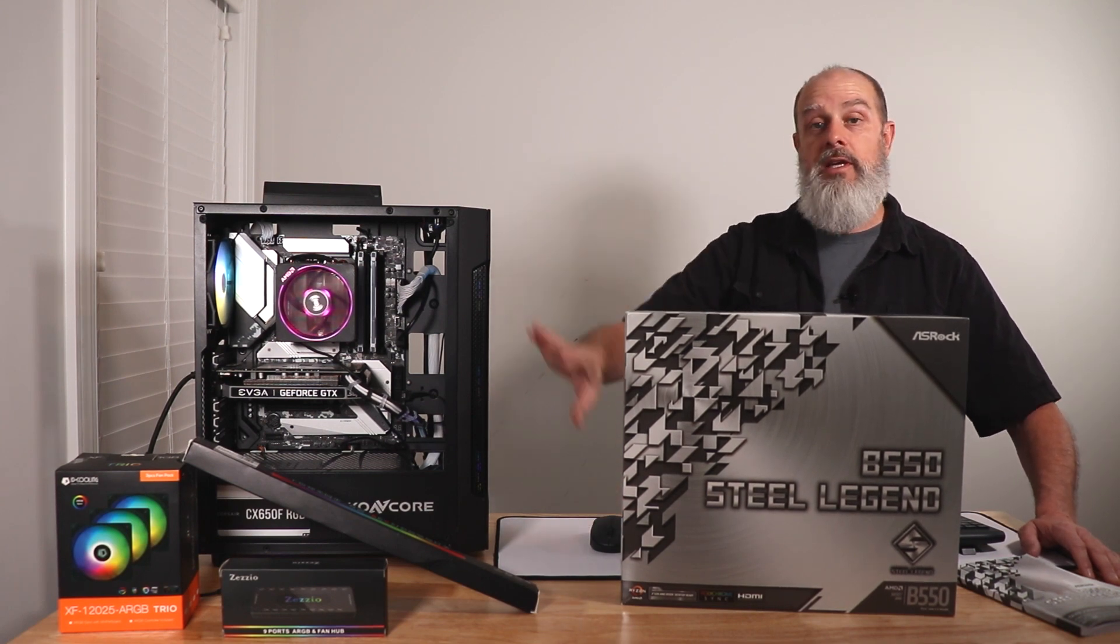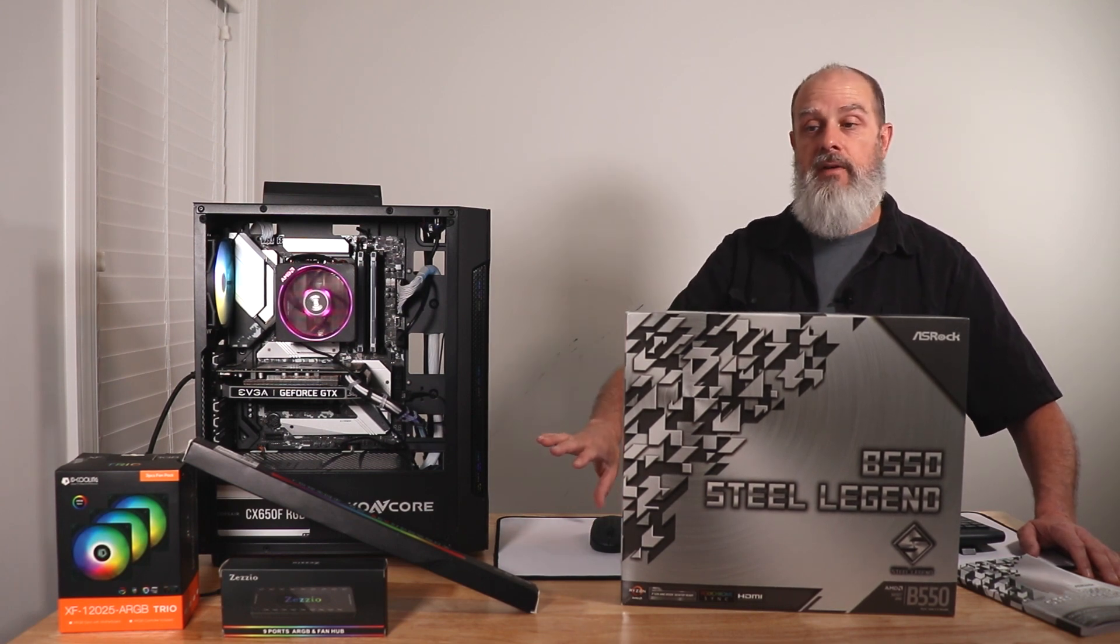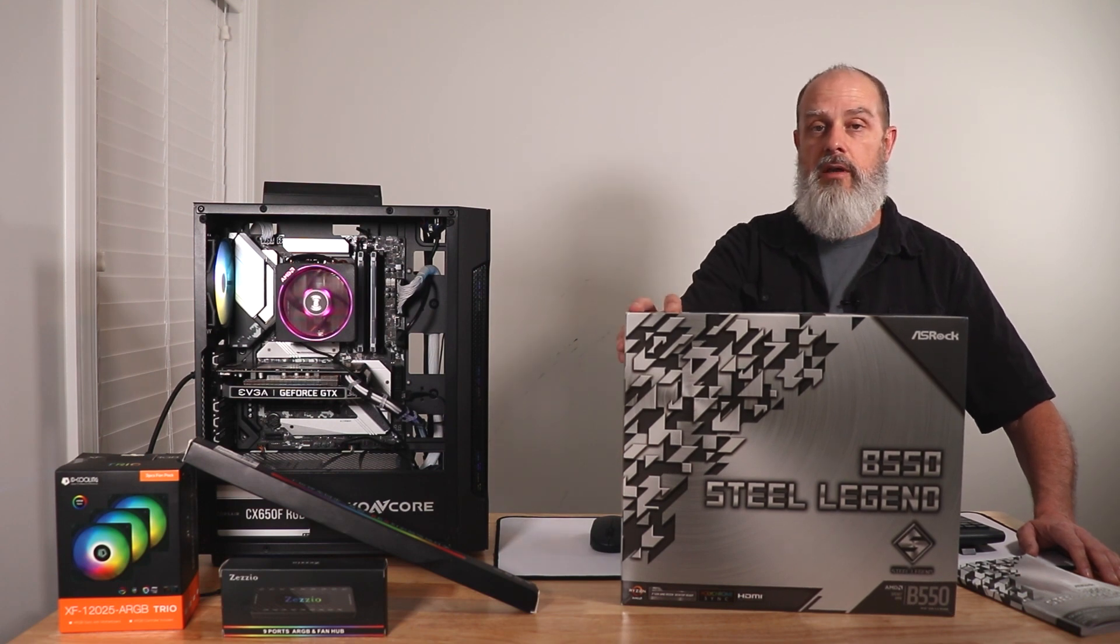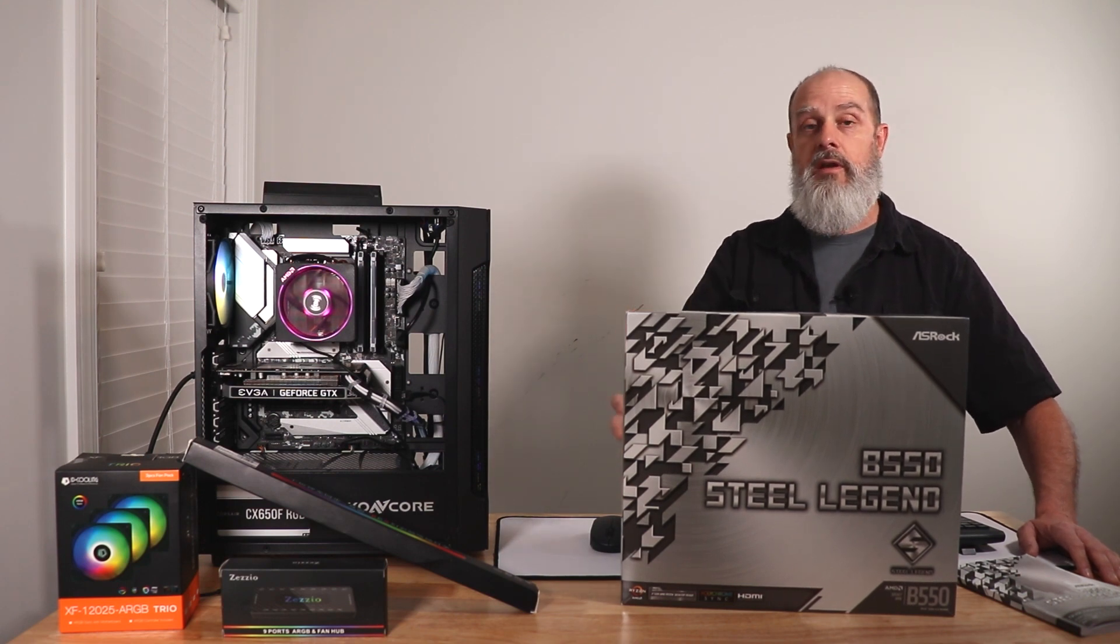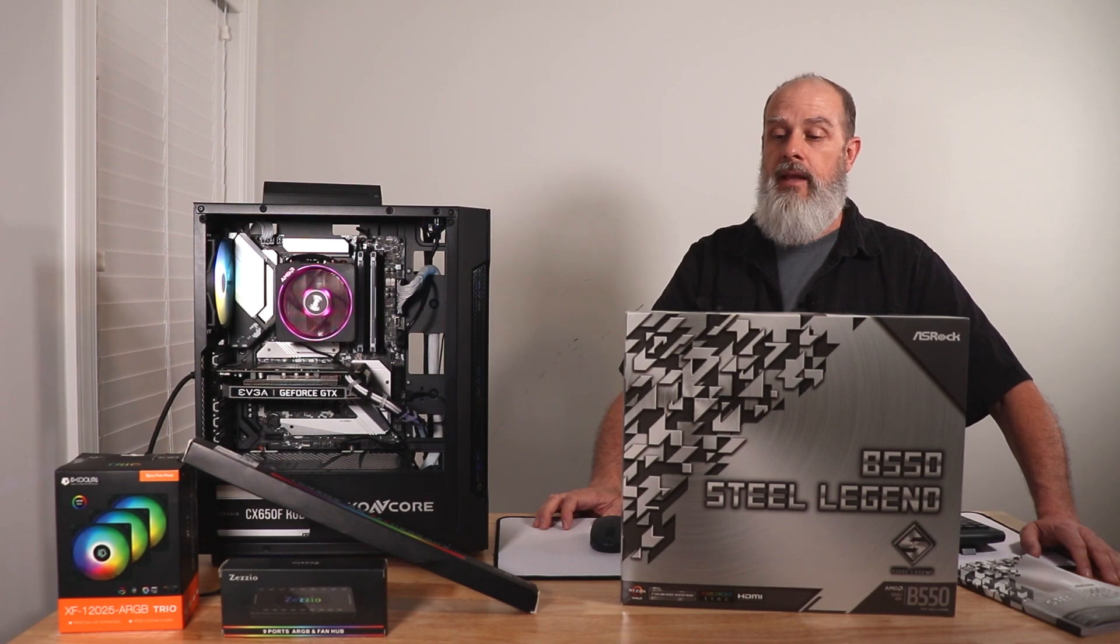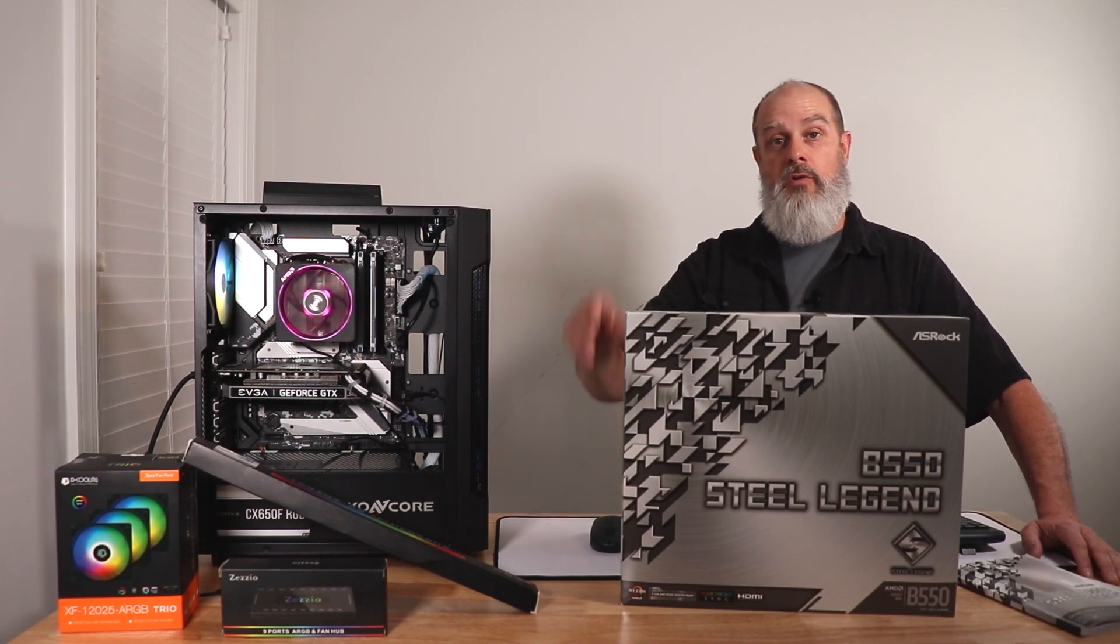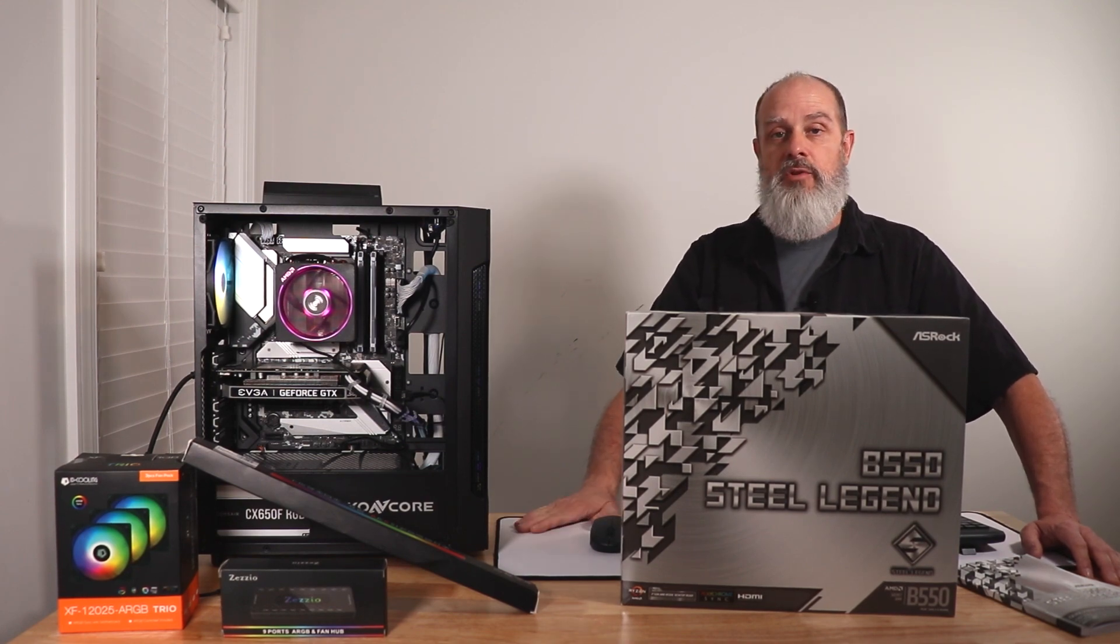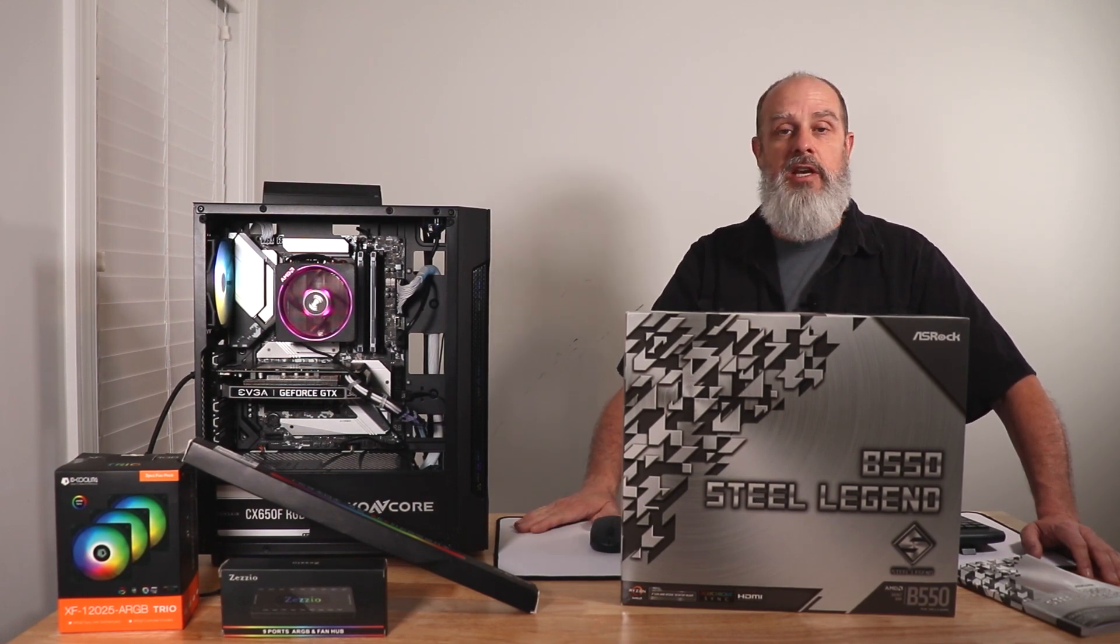Let's go ahead and get some RGB devices installed in this. And we'll just take a quick in-depth overview look at the Polychrome software and the Razer Chroma as well. We'll take a look at it and we'll check it out and see if it's any good.